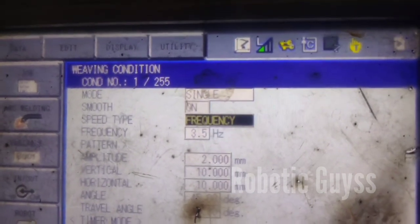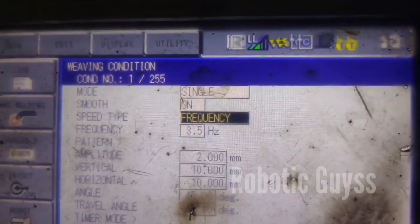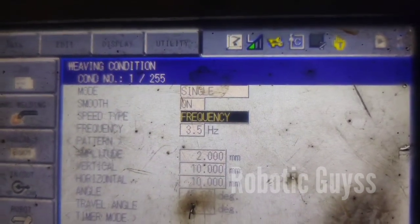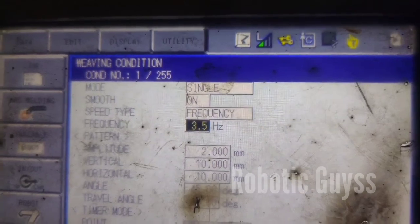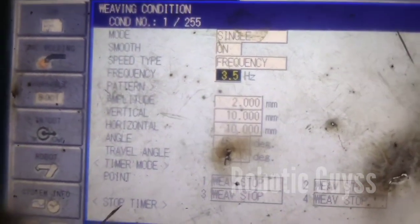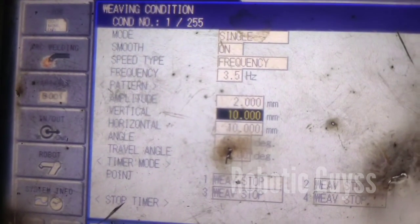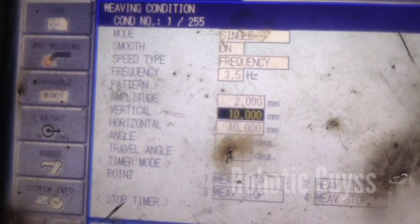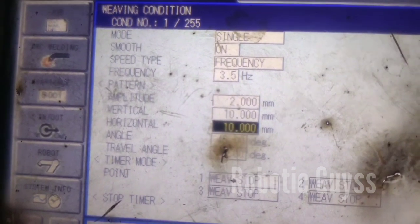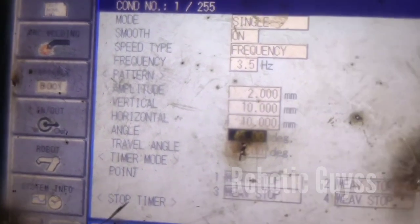Speed time type is frequency — always use frequency. This is the frequency — how much hertz you want, for example 3.5 or whatever you want. And then amplitude — amplitude is 2 mm. It can be vertical or horizontal. 10 is the default parameter.